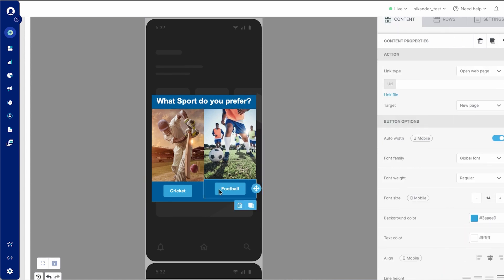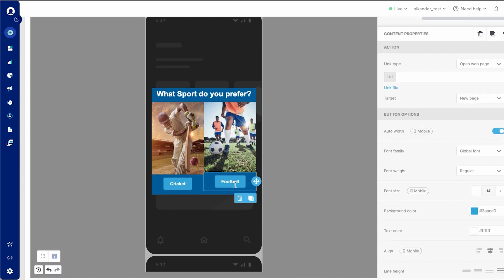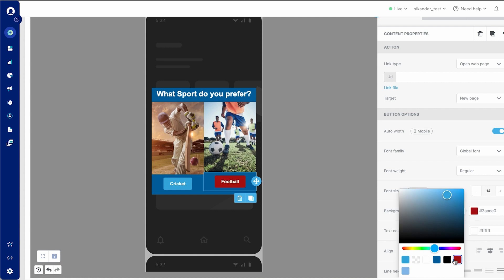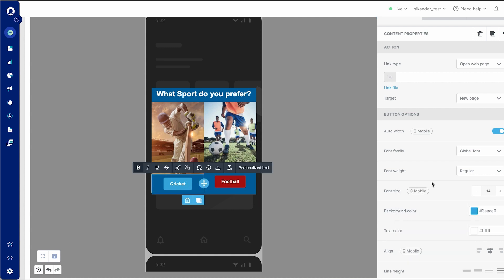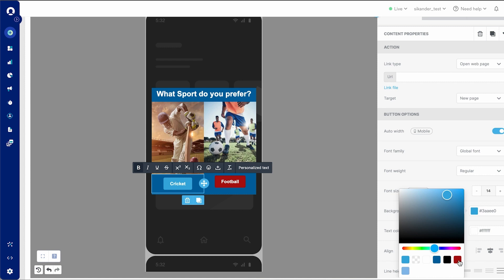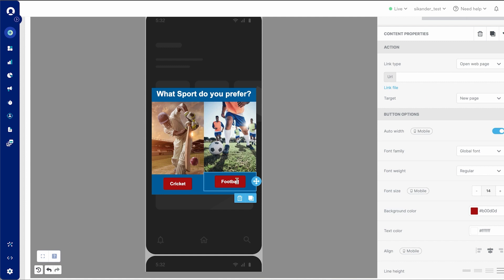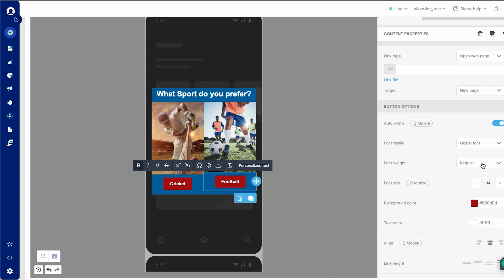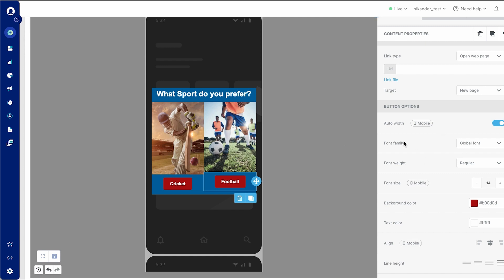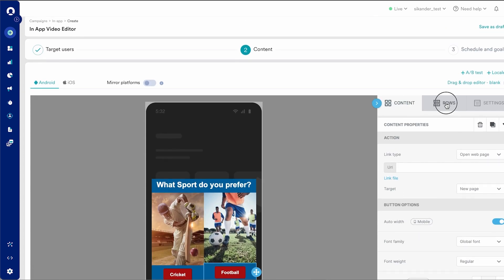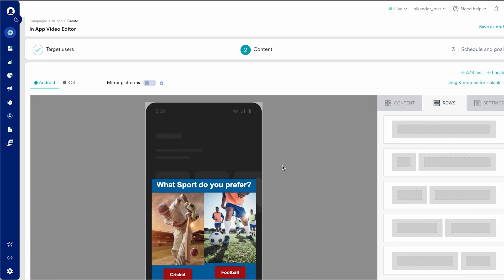I can also choose to edit various aspects of this. I can change the button color, as you can see here, by selecting it, going to the background color of that particular content block and changing that. To change the style, I can also select this and choose the font and change the font settings. I can change the font weight as well as font size. It's a very simple, easy-to-use editor that you can use by simply dragging and dropping aspects and seamlessly editing them.